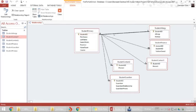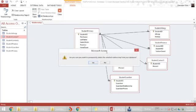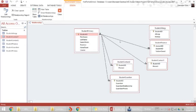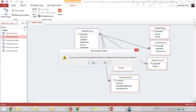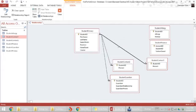Click on the link or the relationship and press the delete key on your keyboard. Another way is to right-click the relationship and choose delete from the menu.